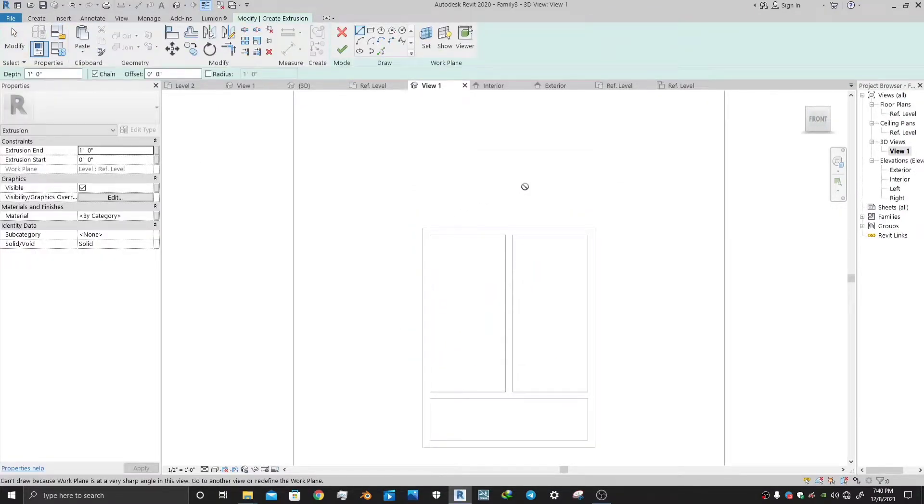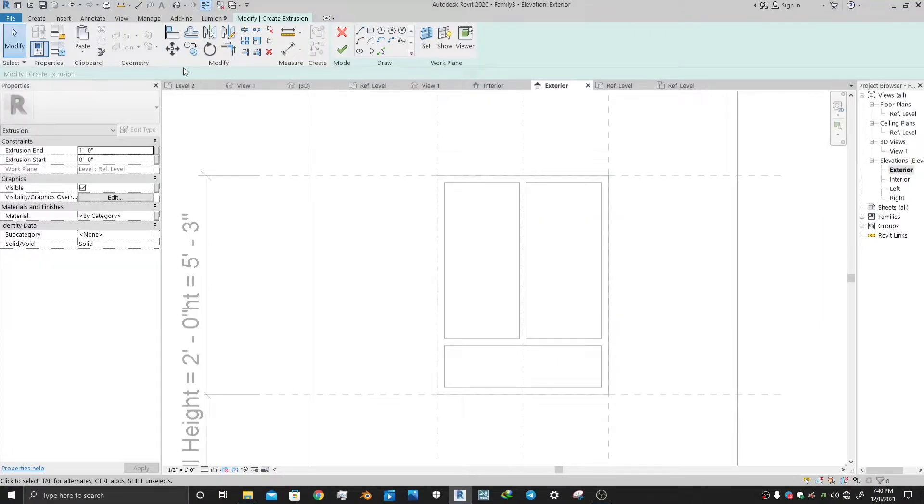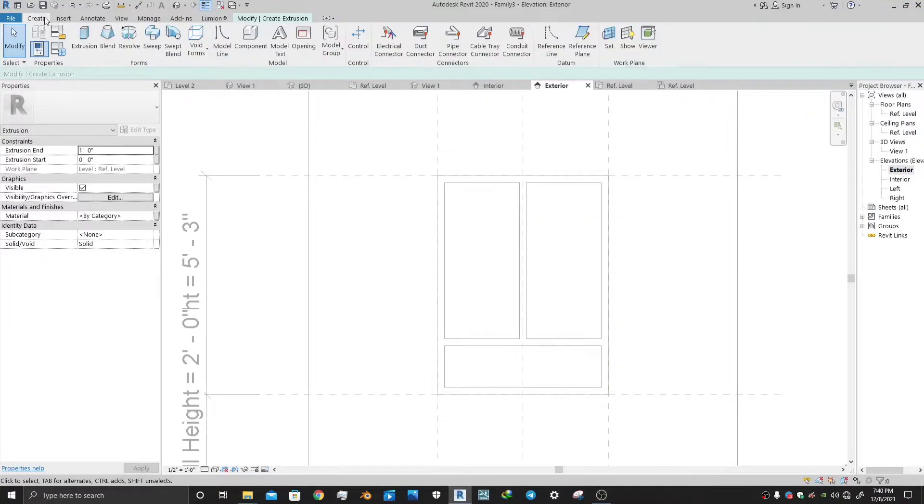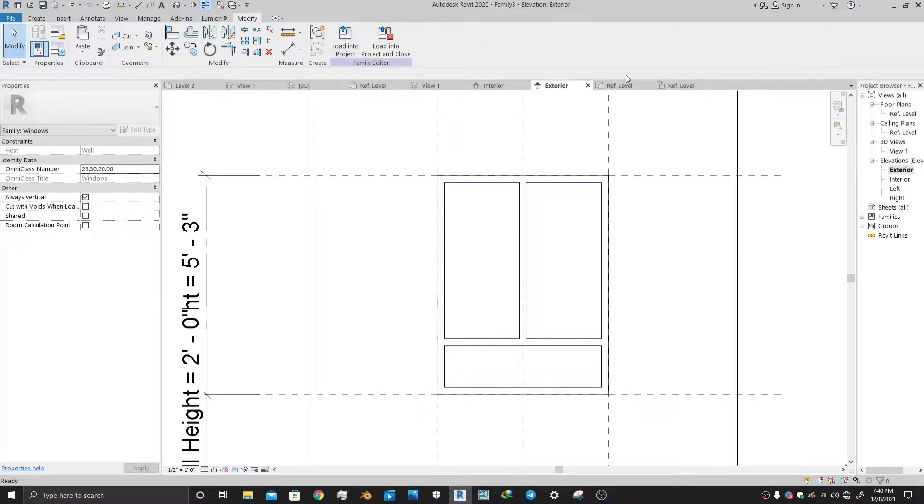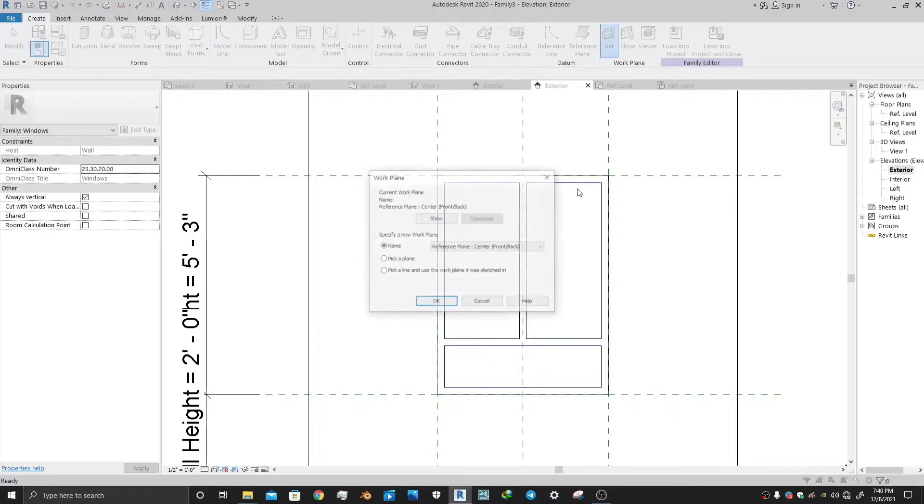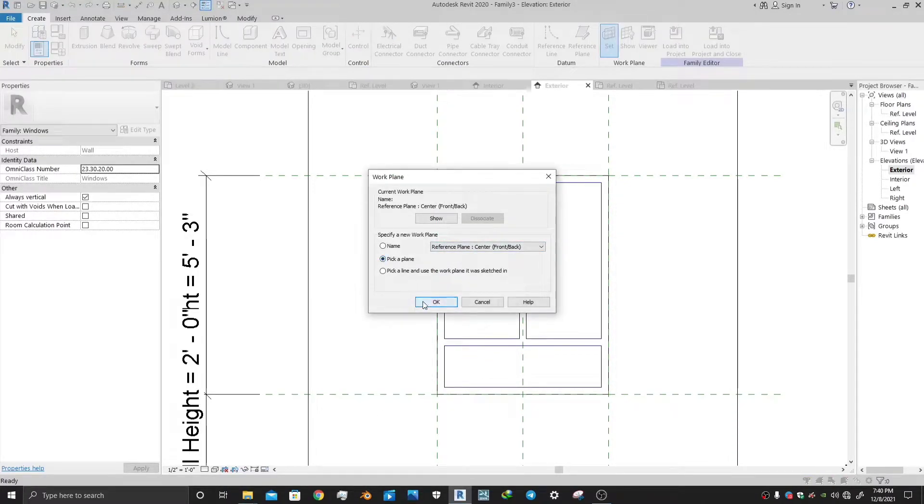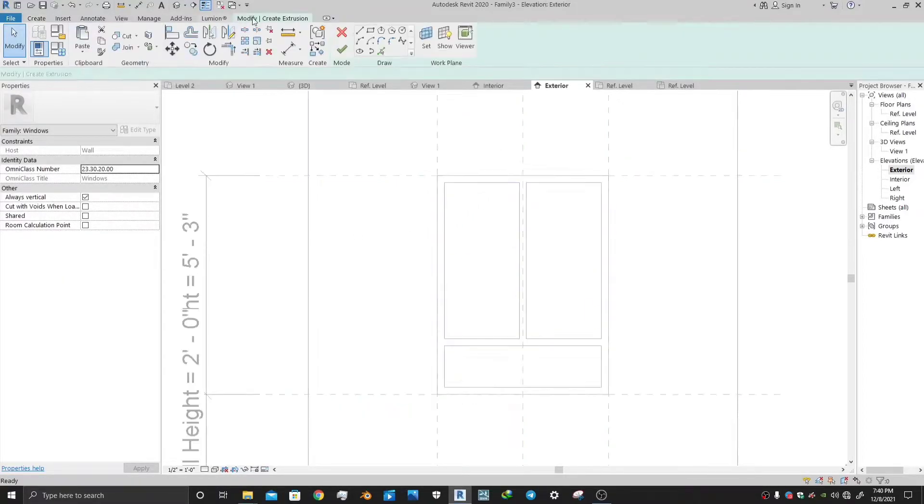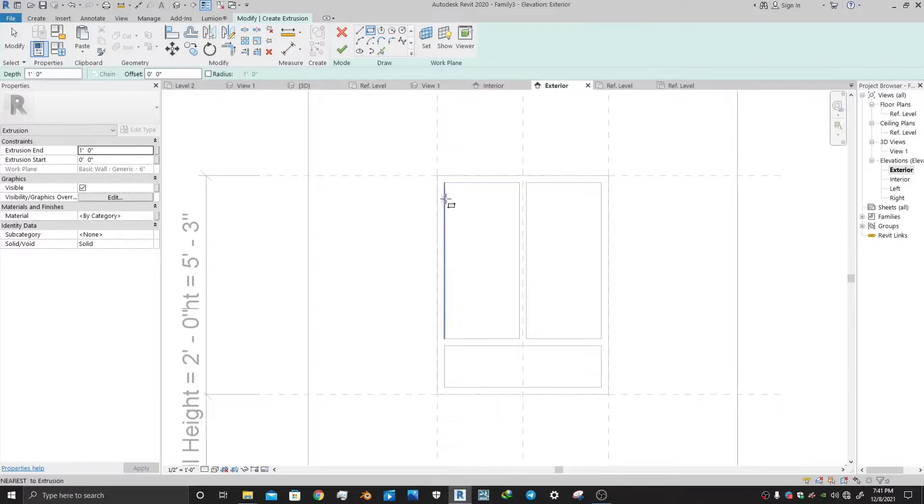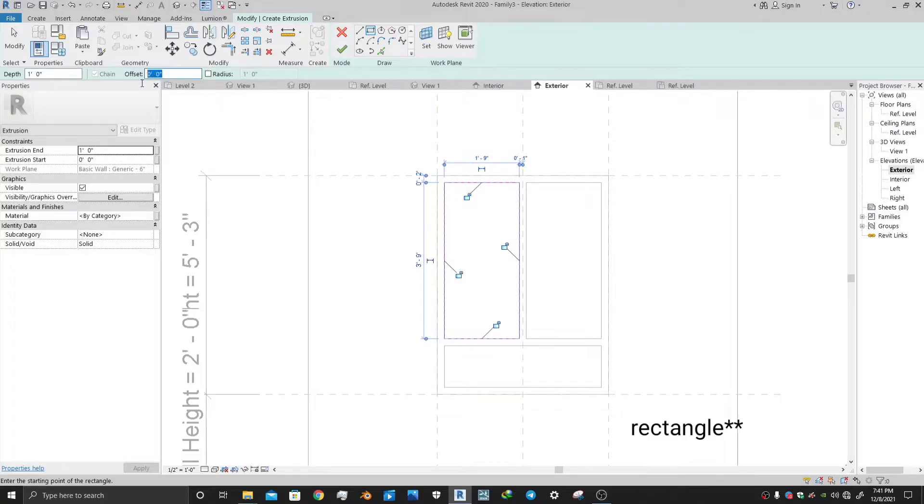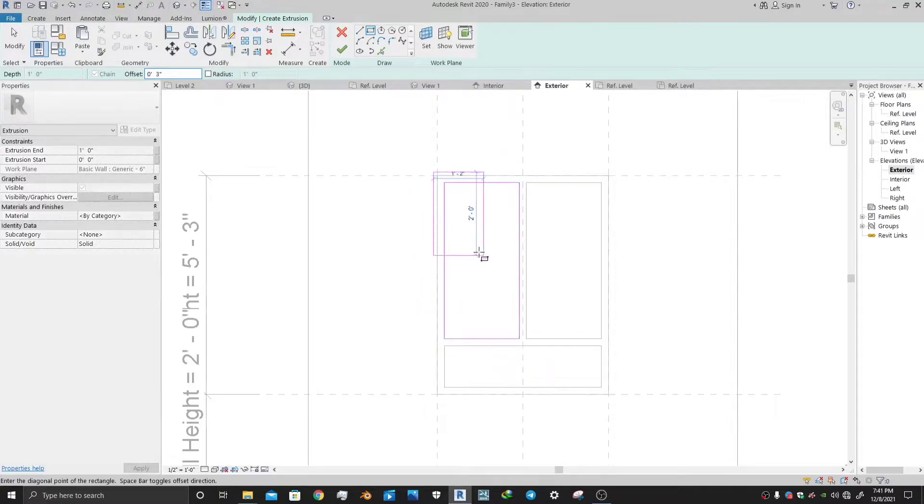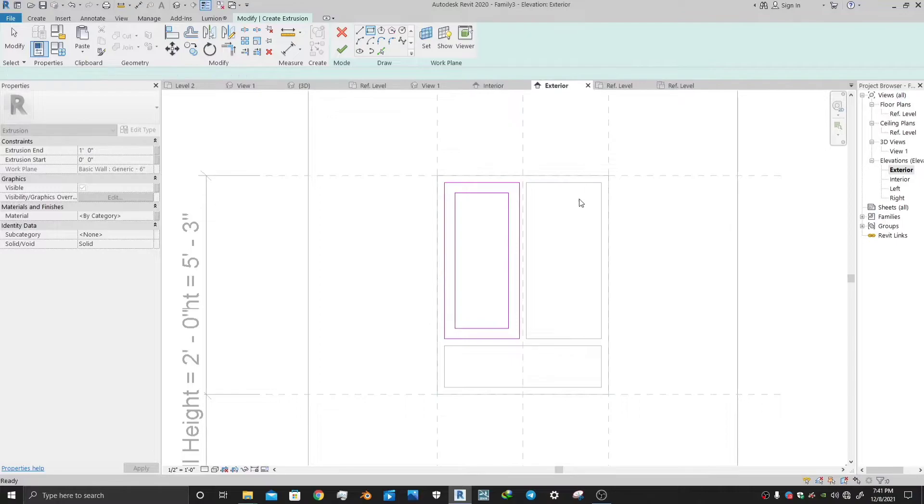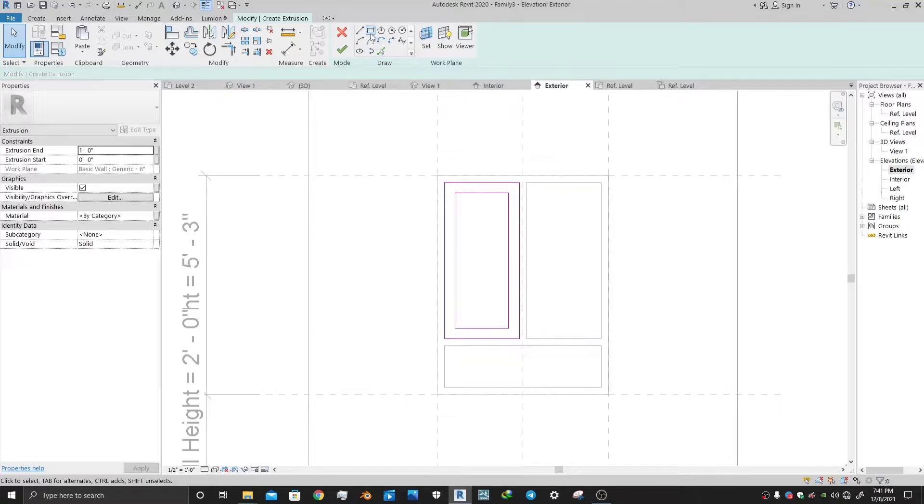So let's make actual windows in it. Let's make another extrusion. First of all, let me select a reference plane. Now you can make the extrusion using again the rectangle tool. Make a rectangle with an offset of 3 inch. Make another rectangle inside the rectangle. Using the space bar, you can change its position.